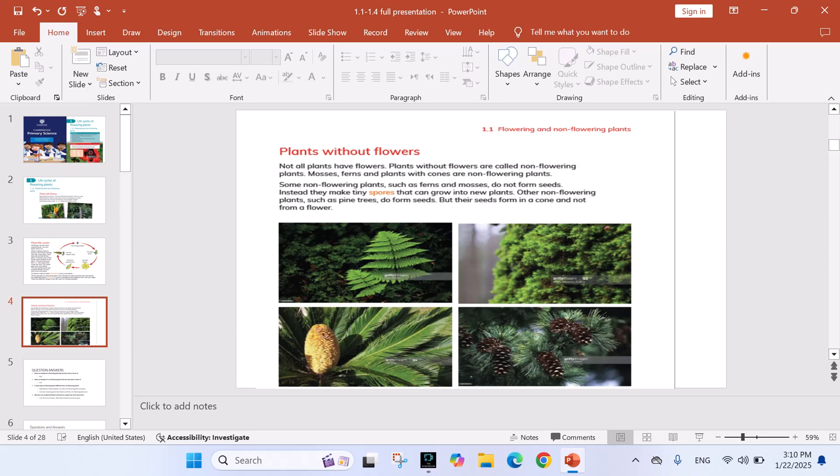Plants without flowers. Not all plants have flowers. Plants without flowers are called non-flowering plants. Some non-flowering plants such as ferns and mosses do not form seeds. Instead, they make tiny spores that can grow into new plants. Other non-flowering plants such as pine trees do form seeds, but their seeds form in a cone and not from a flower.